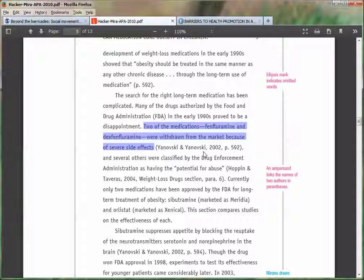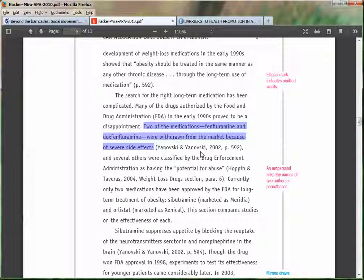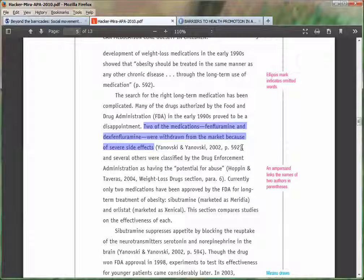This could also be rewritten to say 'Yanovsky and Yanovsky indicate that two of the medications were withdrawn from the market because of...' and then you just include the page number. So there are two ways to integrate that into your writing regardless of whether you're using a quotation or a paraphrase — you can use the signal phrase or you can just include all that information in the citation itself. I would advise mixing that up, using some quotations, some paraphrasing, and mixing in signal phrases as well.